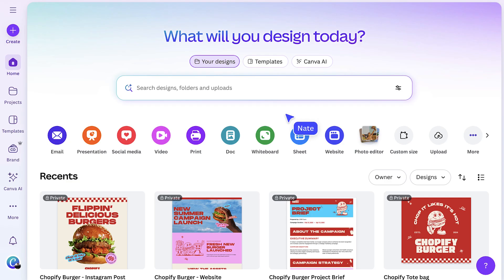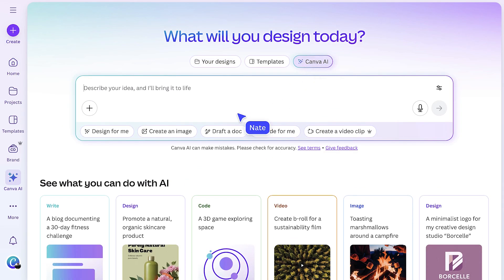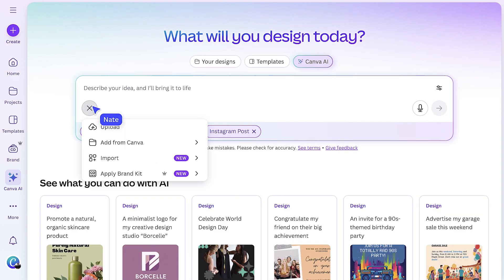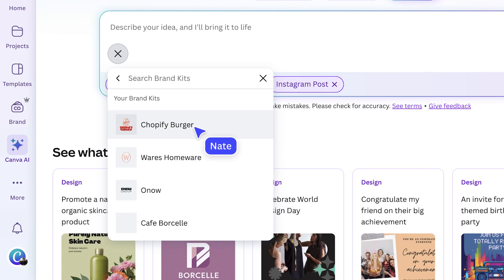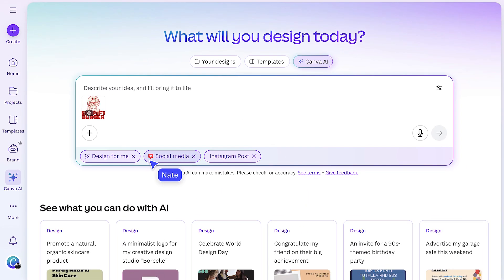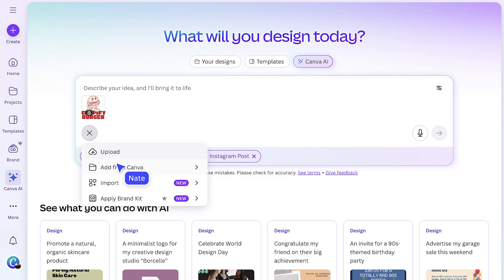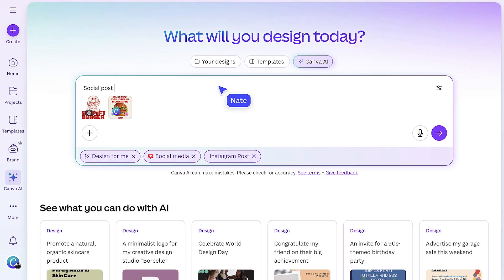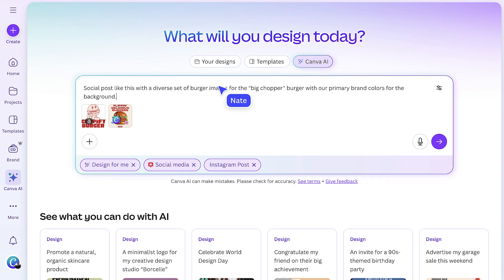With your brand system in place, the next step is to captivate your audience — think print campaigns, social posts, and other materials that will bring your brand to life. We're about to scale in seconds. From the Canva homepage, open Canva AI. Select design for me, choose social media, and make sure the right brand is applied. To give Canva AI a visual starting point, let's add an existing social post so it can reference something already on brand.